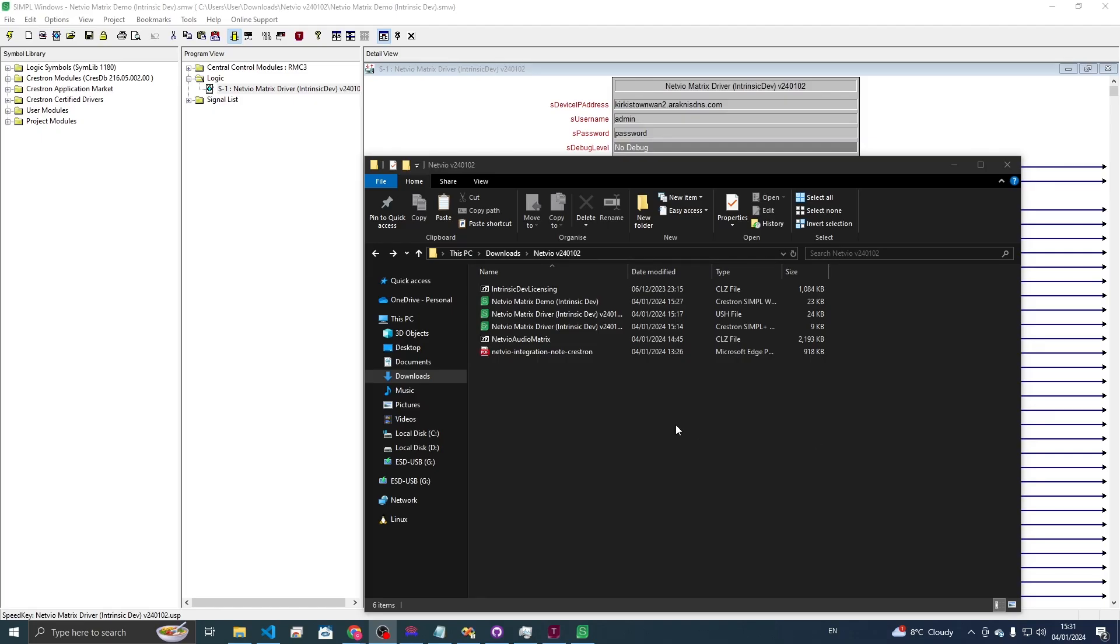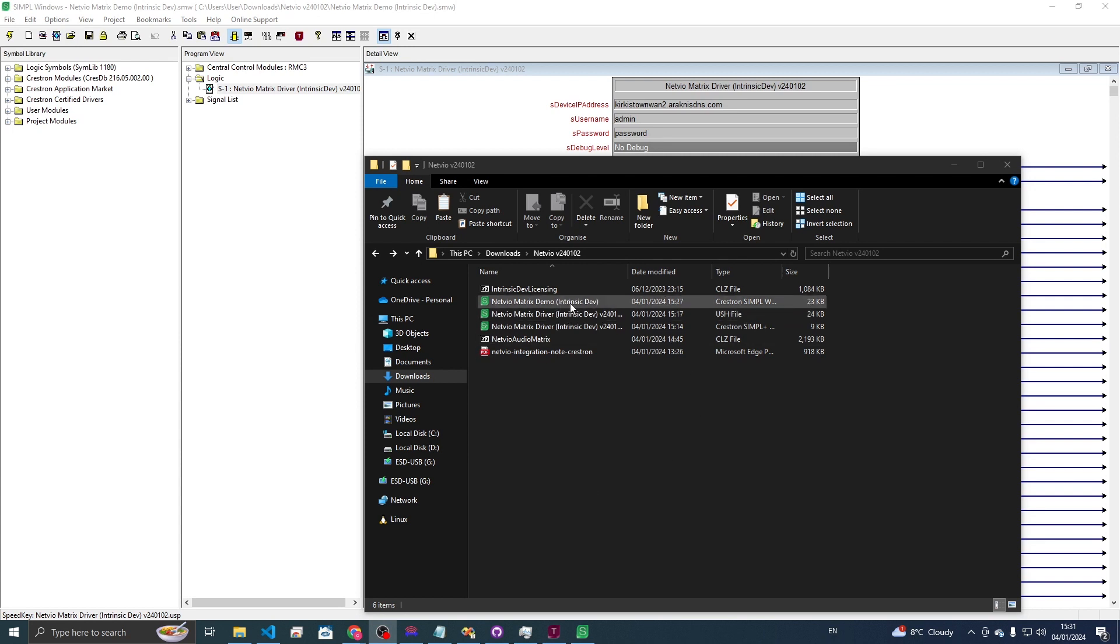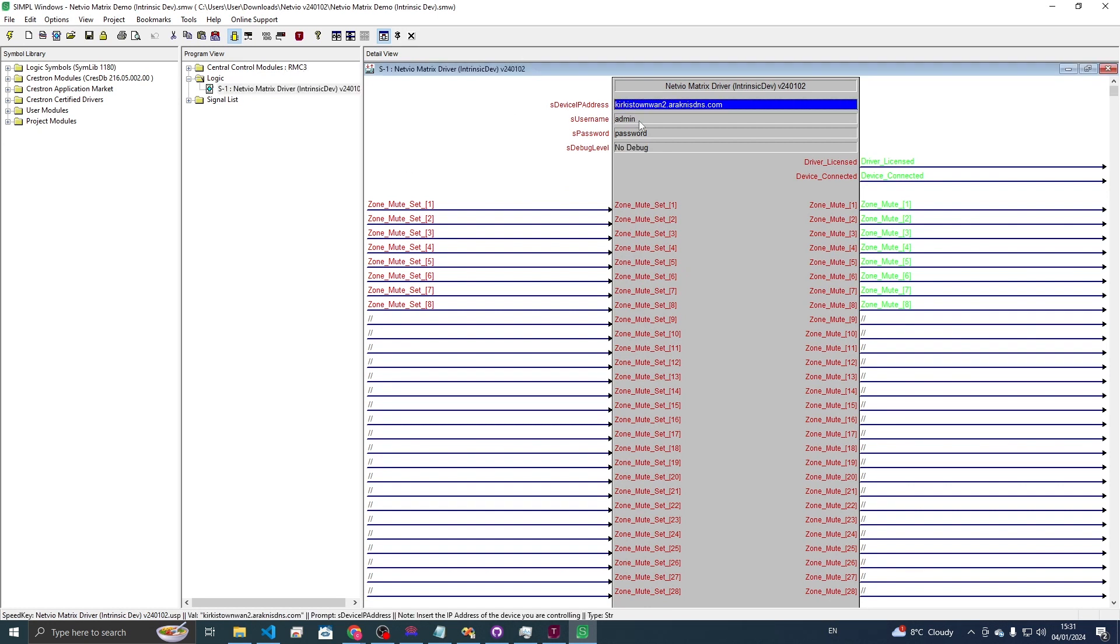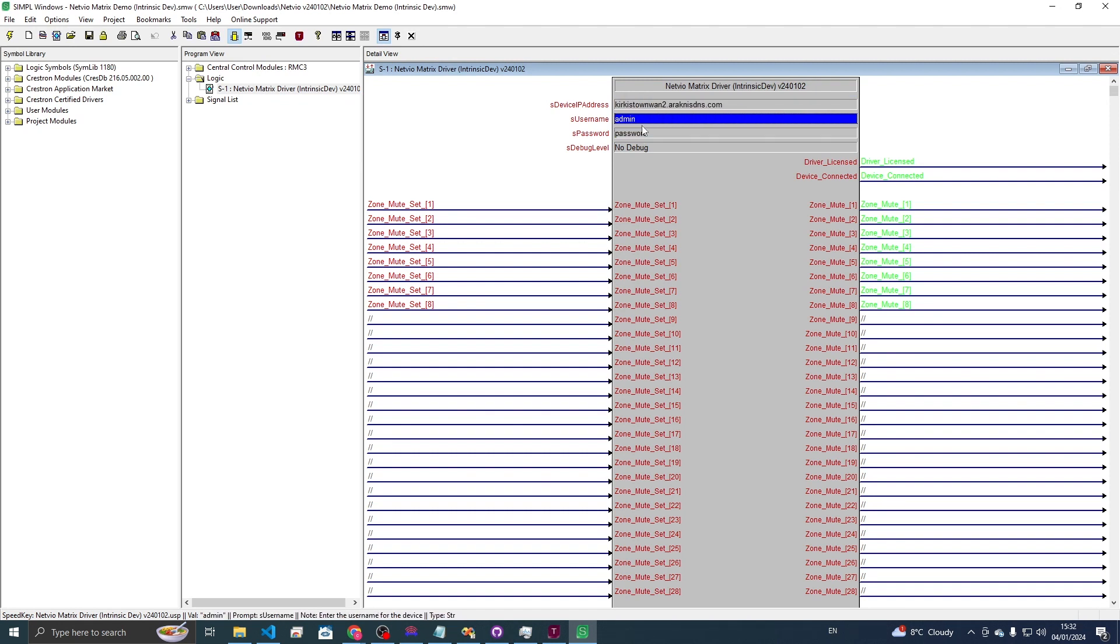So after downloading from the site you should get a folder just like that. If you open up the simple windows demo program just make sure to change the processor to whatever you're using. For setup we just need IP address, username and password and that's just for the login for the Netvio matrix.